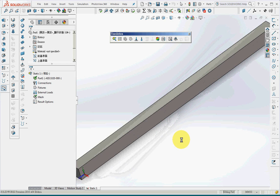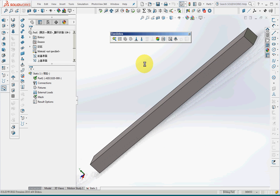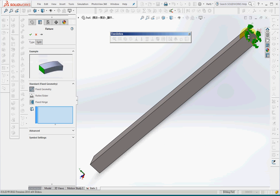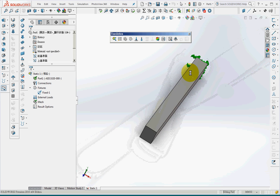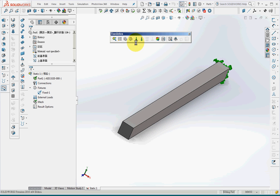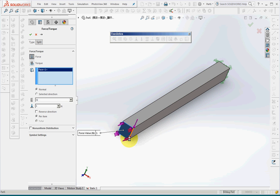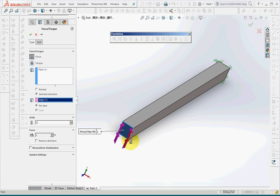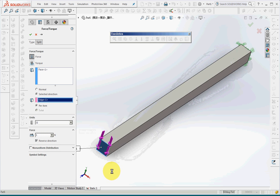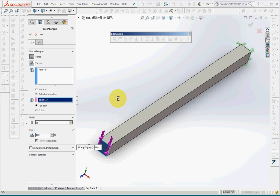For the boundary condition I'll fix this end. Click OK. And concentrated force on this area. And the direction here, change direction downwards. And the magnitude of the force, 100N.